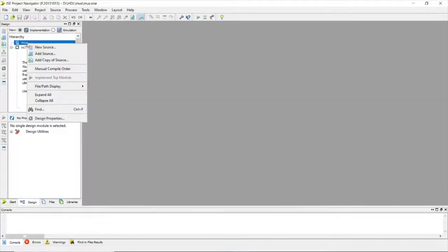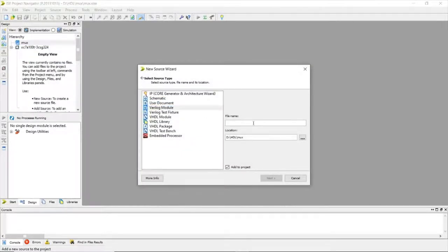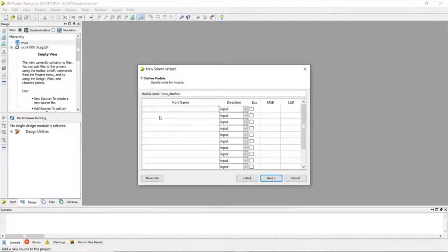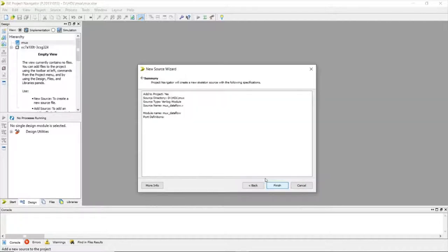After this, click to add a new source — select Verilog Module. The name of the module is 'mux using data flow', so we will be using the data flow style of modeling. I've named it 'mux_dataflow'. If you want to specify inputs and outputs here, you can select input or output, but I'm skipping that — pressing Next, then Finish.